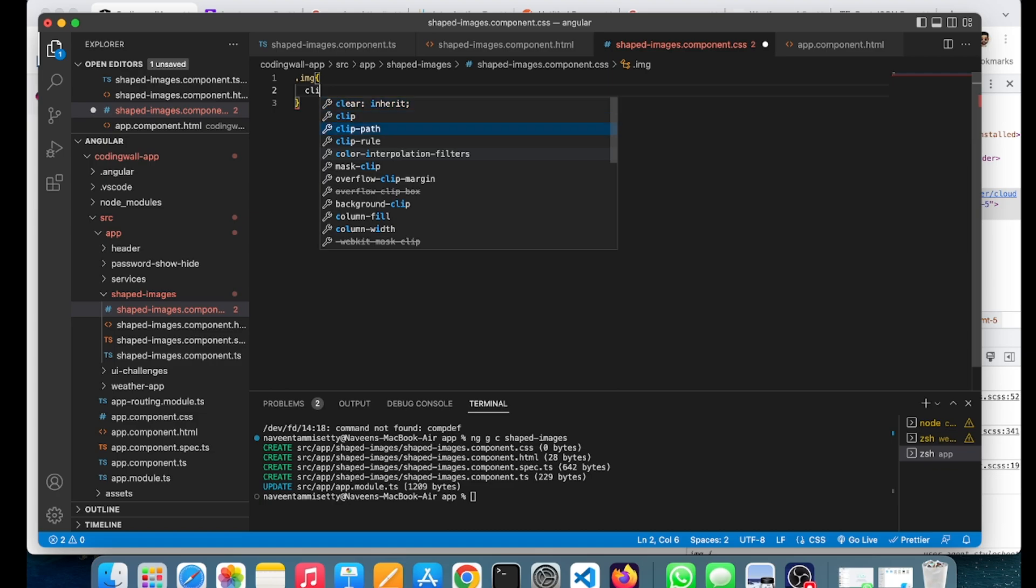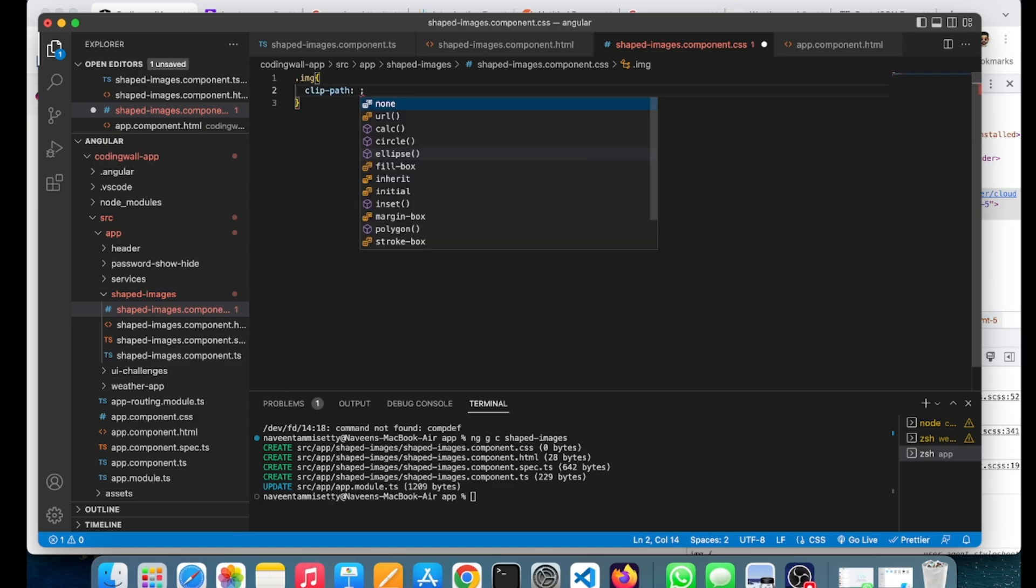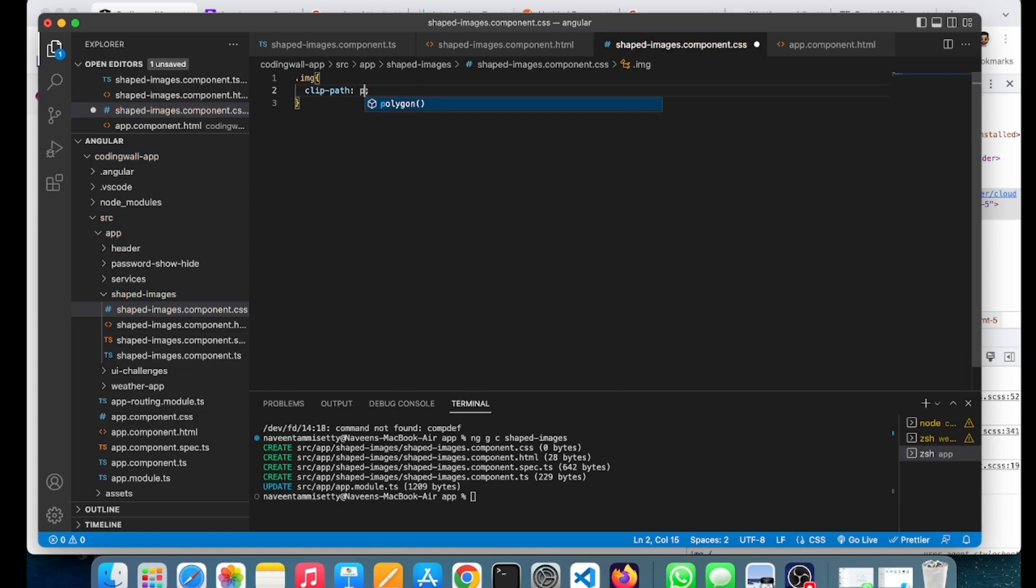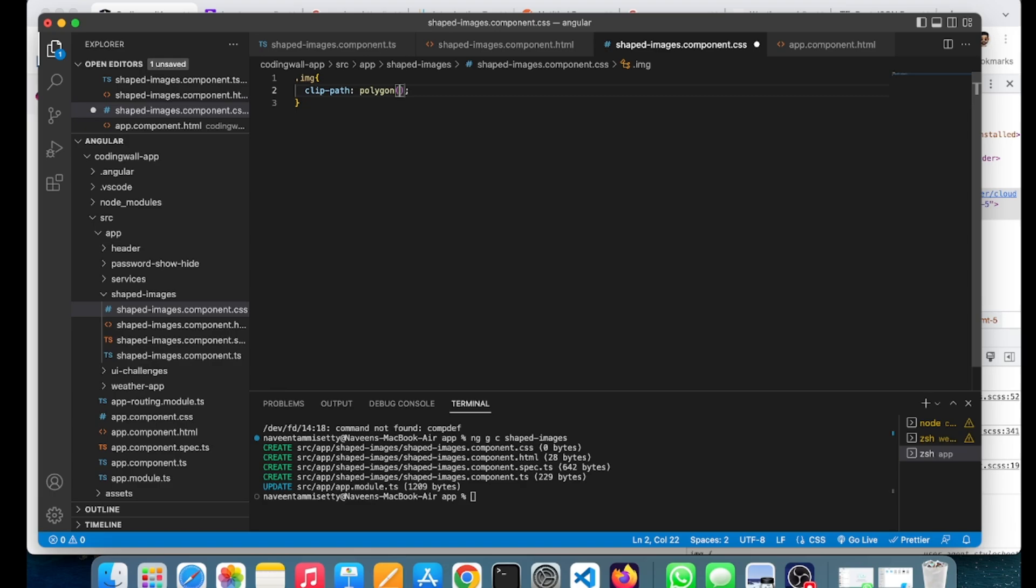Here we need to give a polygon which has three shapes. We need to give three dimensions: the starting point and the ending point of each border or side of a particular shape. First, I've taken 50%, which means the triangle starting point will be started after 50%, and the top position will be 0%.